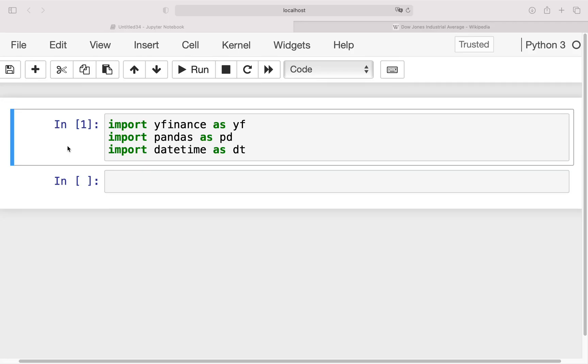As you see, I already imported some necessary libraries. We need YFinance to get the ex-dividend dates for a particular stock, we need pandas for data handling, and we need datetime to do some date manipulations.